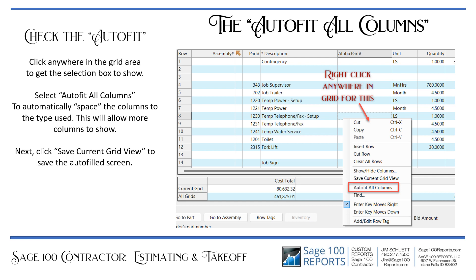The auto fit all columns feature: click anywhere in the grid area to get the selection box to show. Select auto fit all columns to automatically space the columns to the right based on the type used — this will allow more columns to show. Then click save current grid view to save the auto fit. Click select a full build screen. This feature is super powerful and useful — I use it every day.